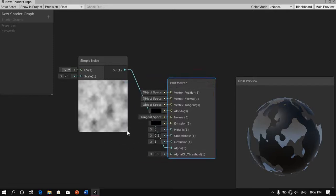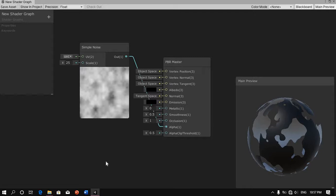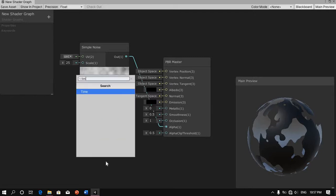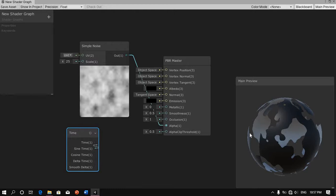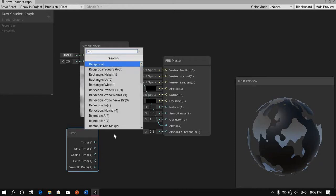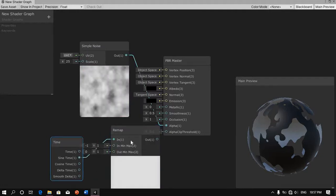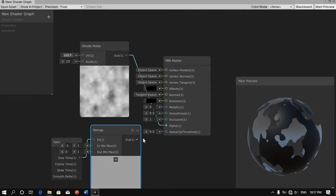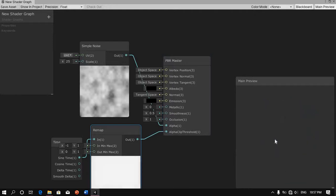Next we want this shader to animate in and out like you saw in the intro. So we're going to press the spacebar and type in time — we're going to add time here. In the sine of time, we're going to drag this out and add a remap node. We're going to get the in channel here and connect the output of this remap to the alpha clip. And now you can see it's animating in and out — and that's great.